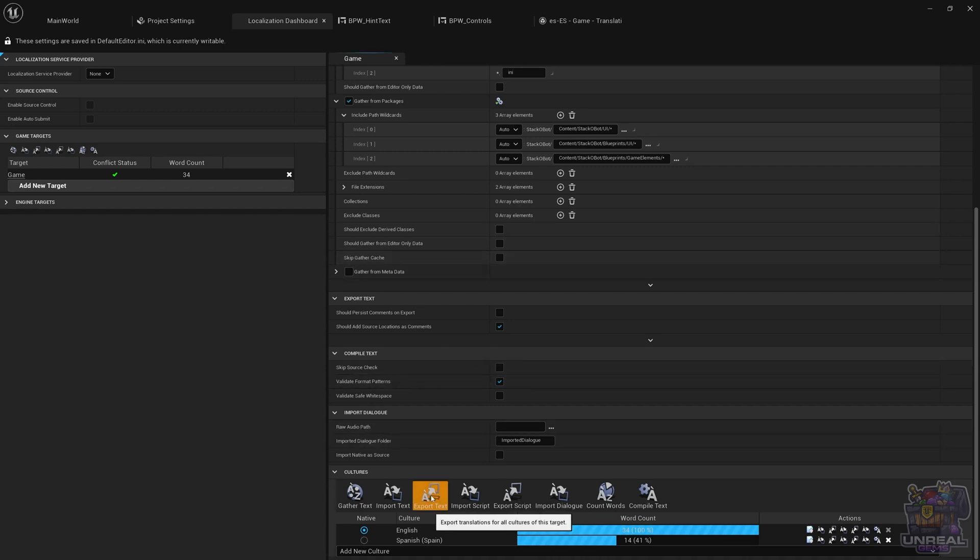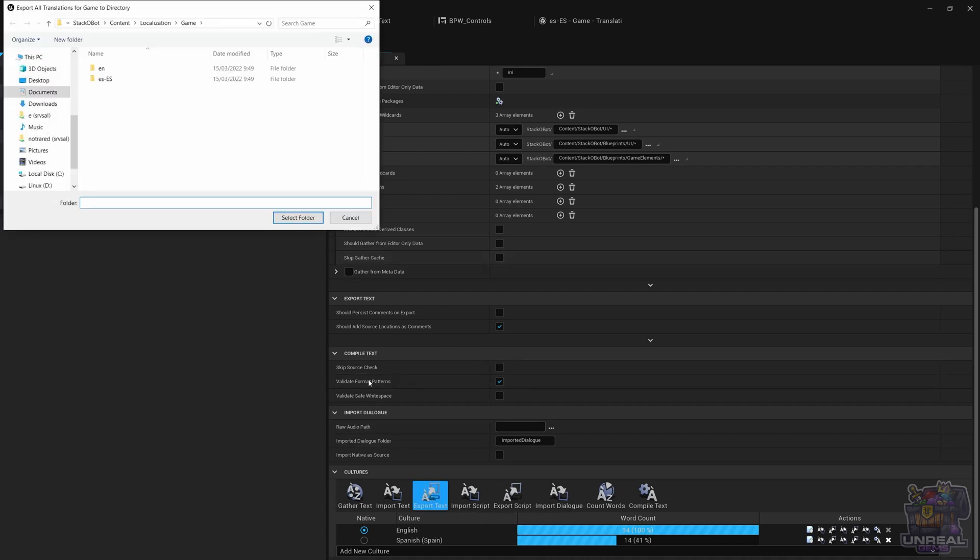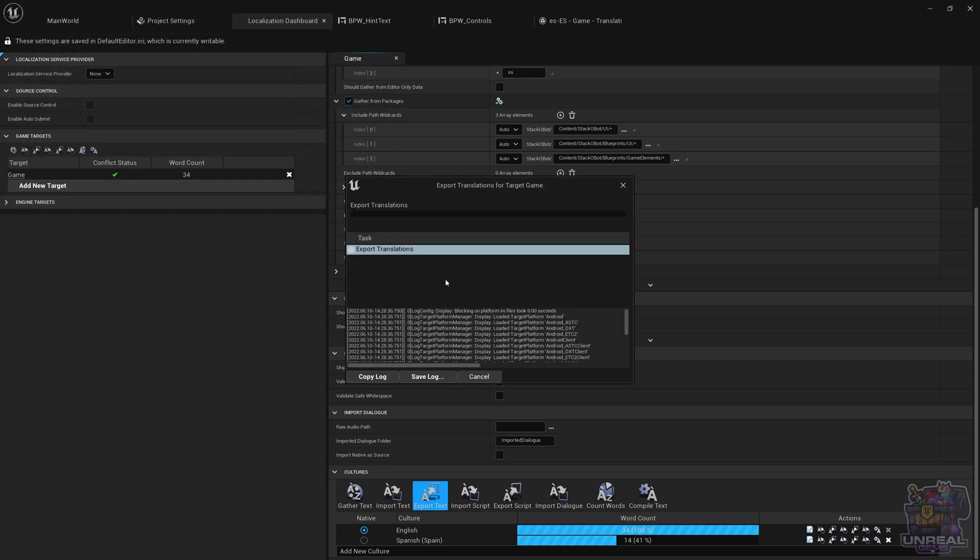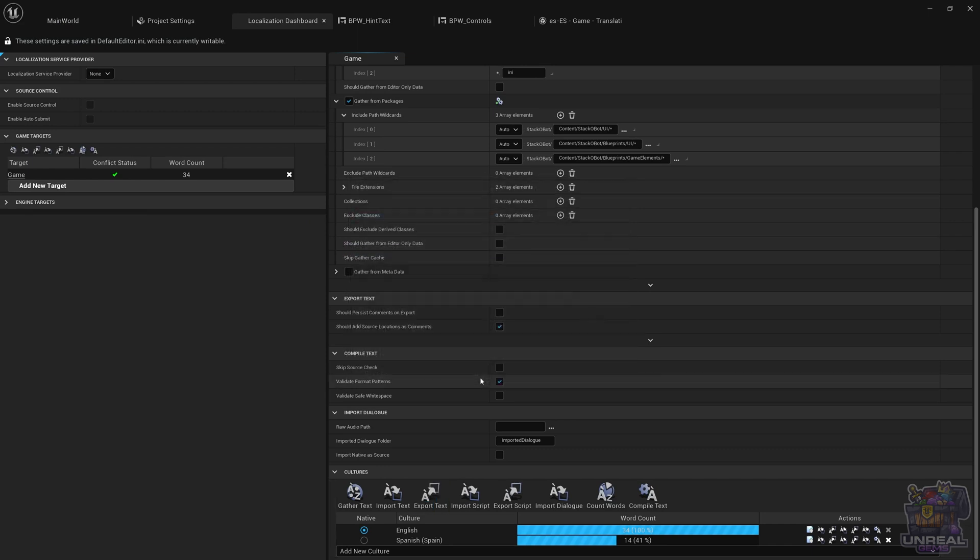So we can export text and if we select that folder, the target folder, so in our case localization game, you are going to see how Unreal will create PO files for us so we can translate our game using an external tool.